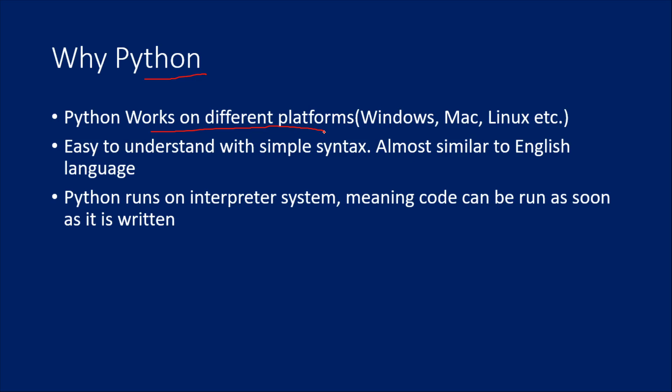That is point number one. Point number two is Python is very easy to understand with simple syntax. The moment you write code in Python, if you see the code,